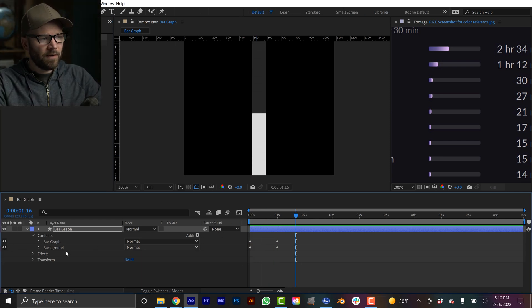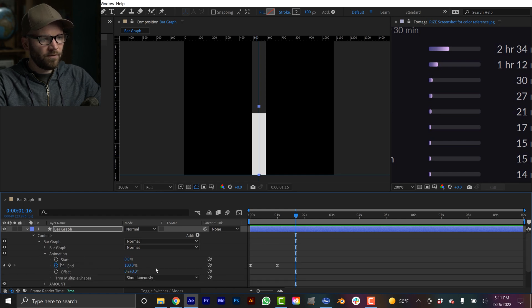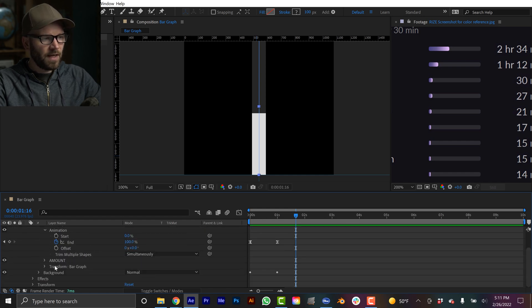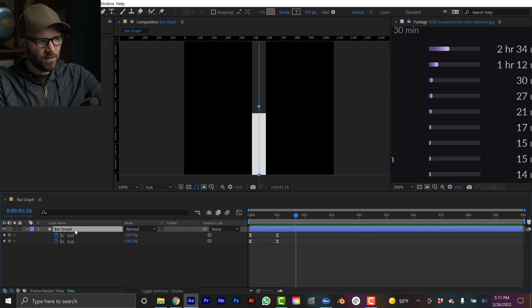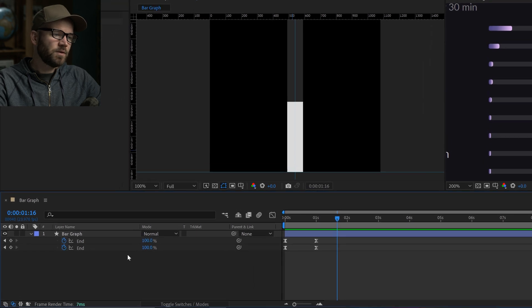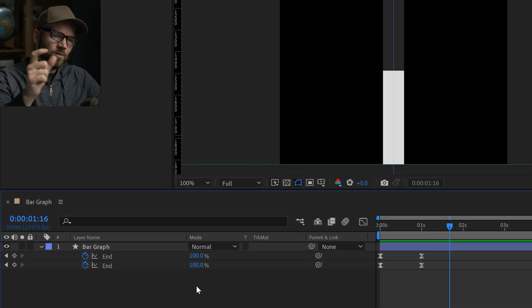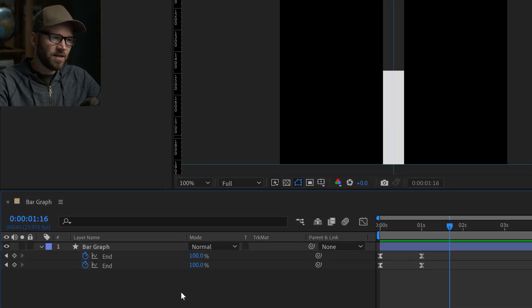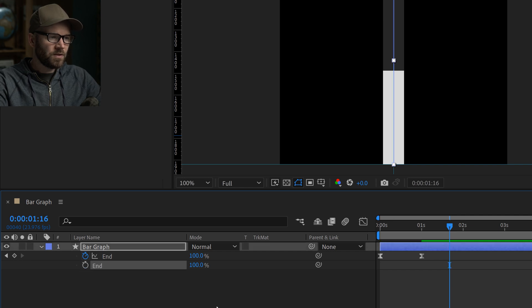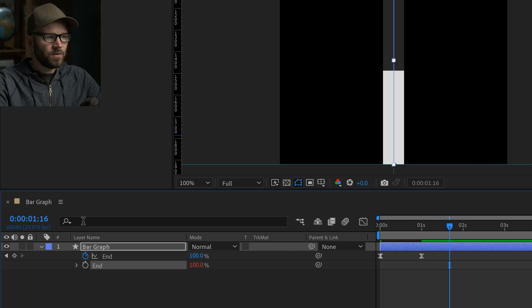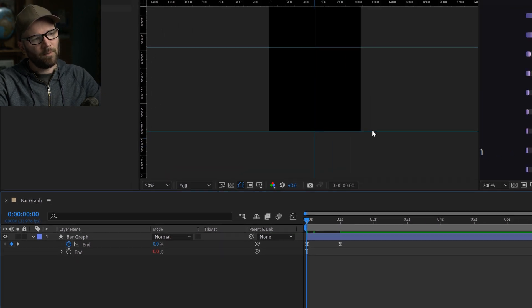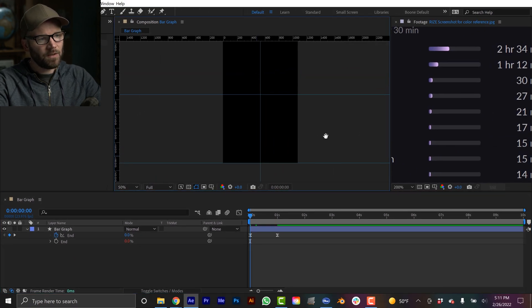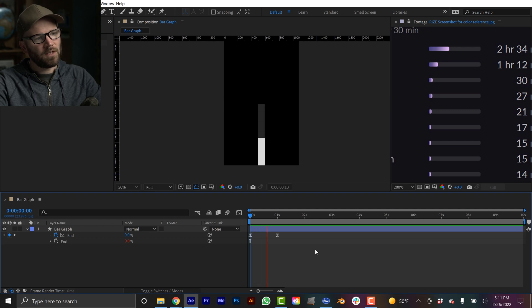However, we have a lot of key frames. So you can see I have these key frames for the bar graph animation and I have the key frames for the background animation. If I just hit the U key, you're going to see both of those. So that's kind of redundant. Again, if you don't want to offset the animation of those, that's fine. What you can do is just get rid of these key frames and then property pick whip the background to the animation of the main bar graph. And now they will animate on together and you don't have to worry about too many key frames.